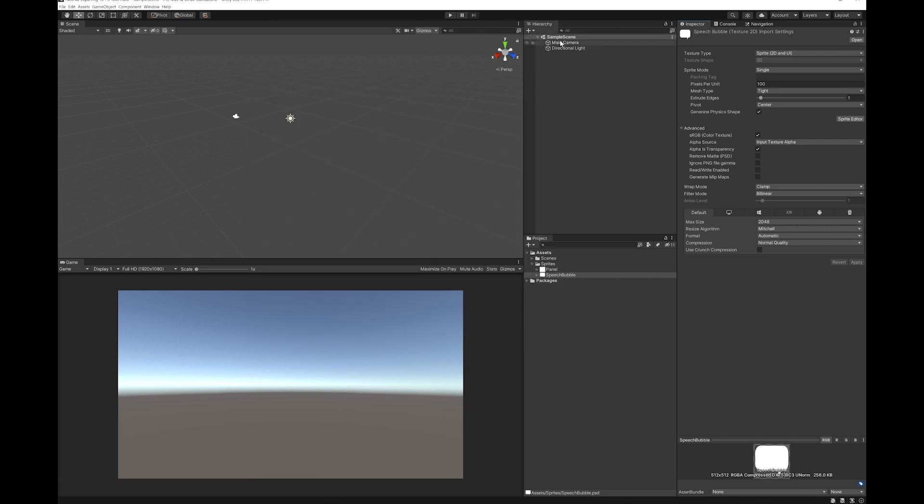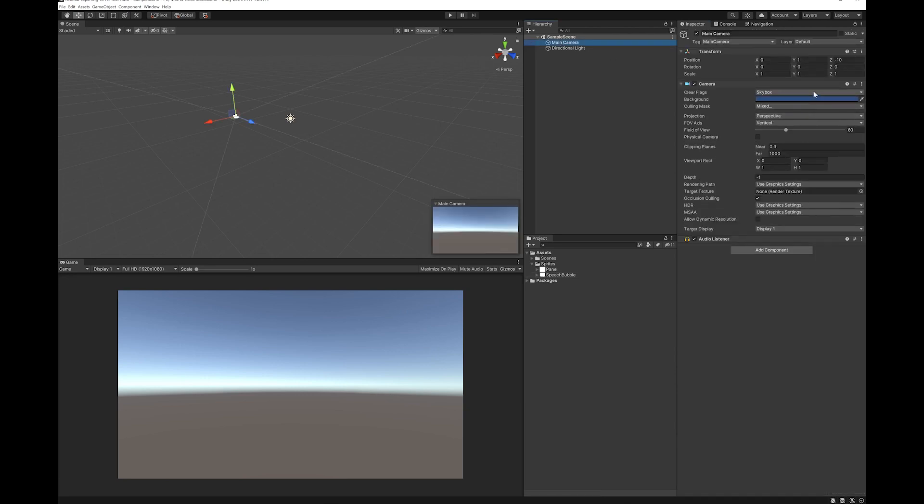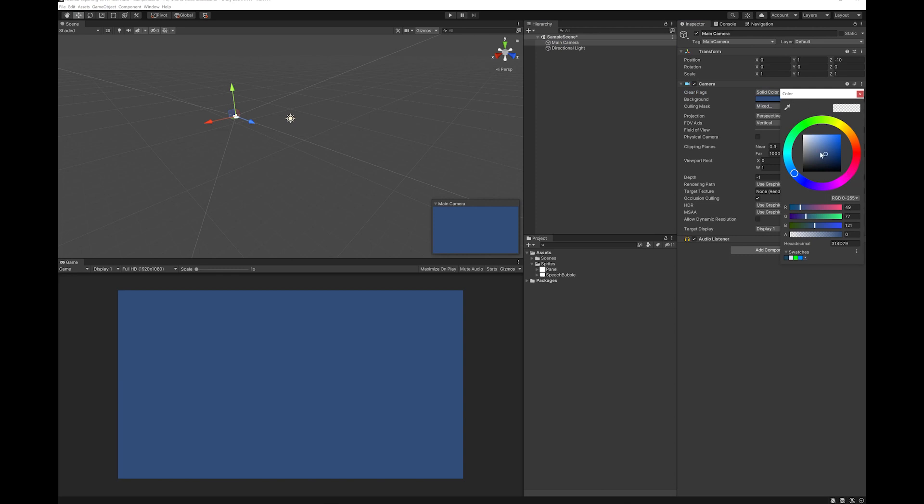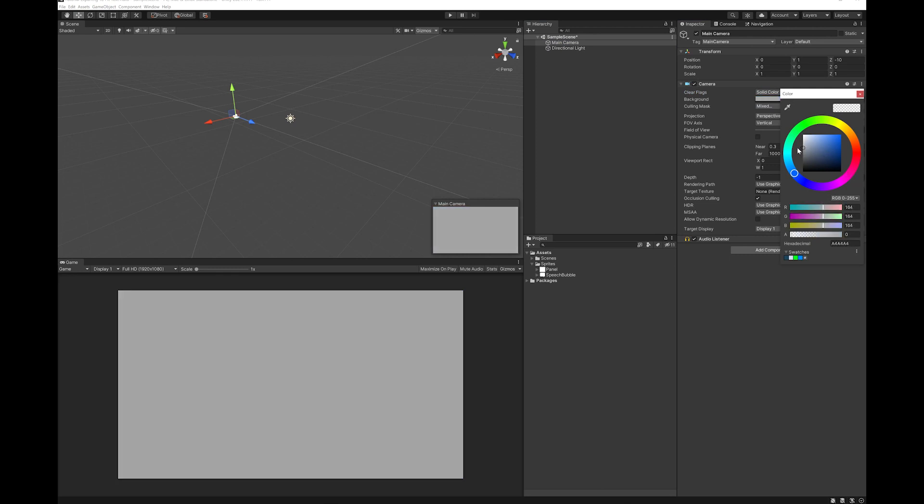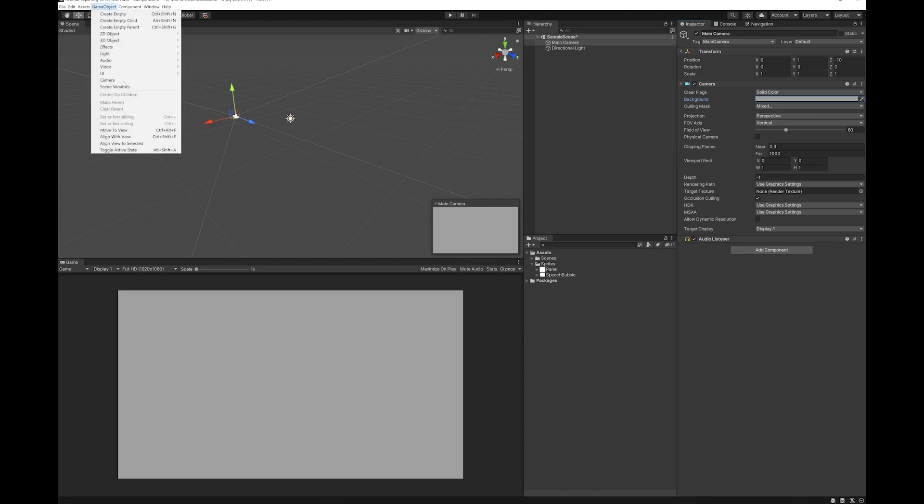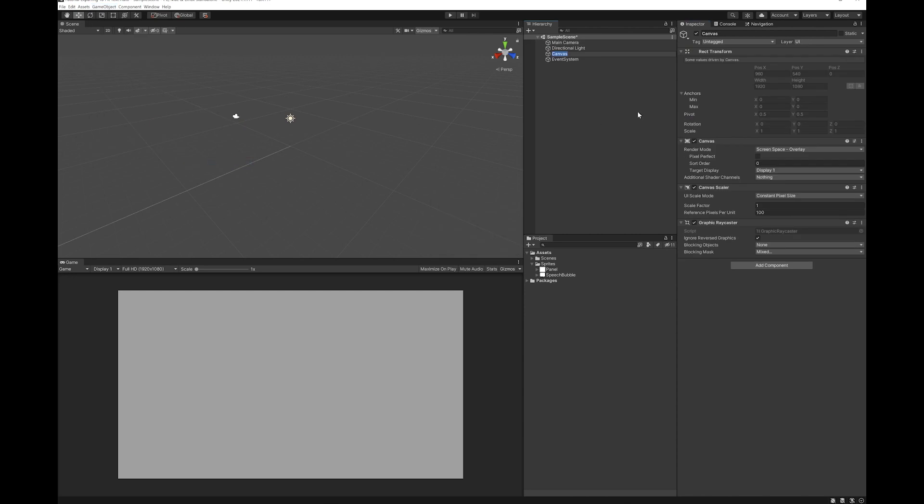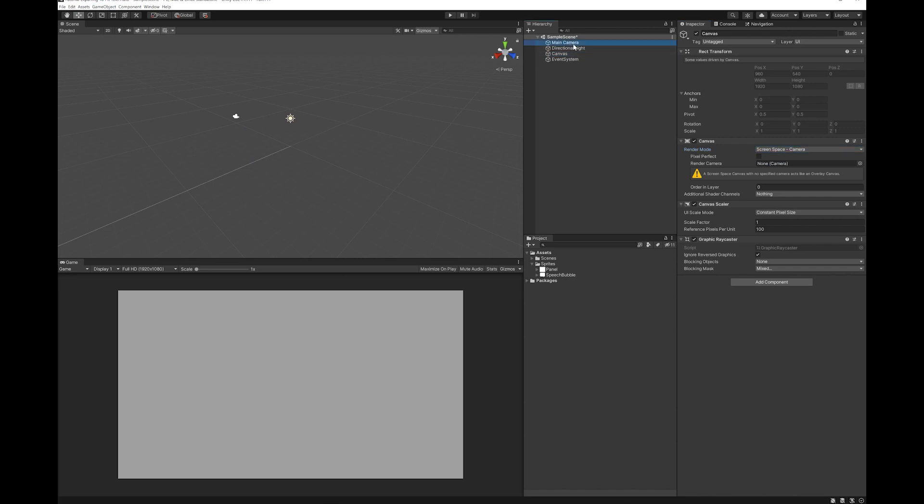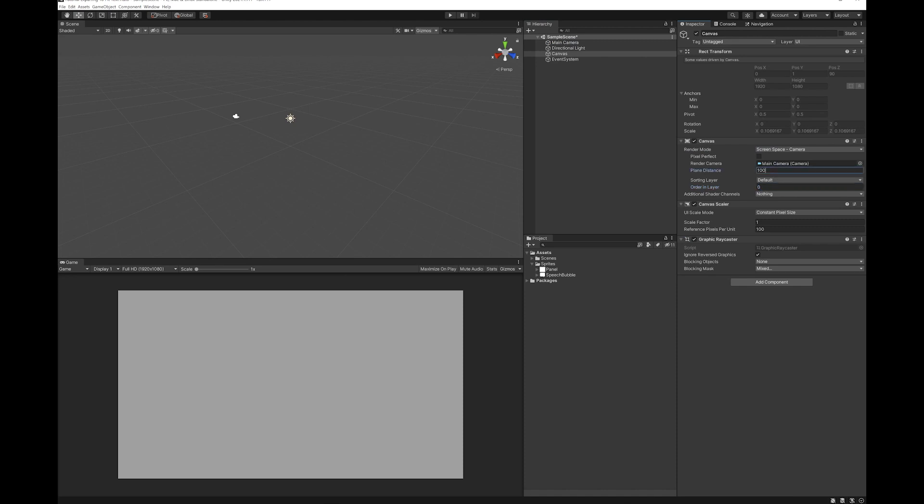Next thing I'm going to do is set my main camera to have a solid coloured background. I'm just going to pick a grey of some sort. Next up, add a UI canvas. I'm going to set that on the camera, and set the plane distance to 1. You can use any of these modes you like. This is just the mode I like to use.